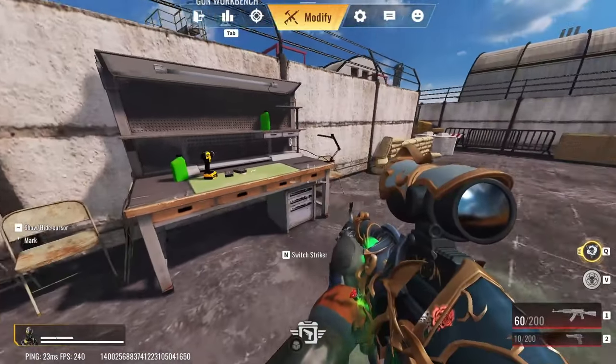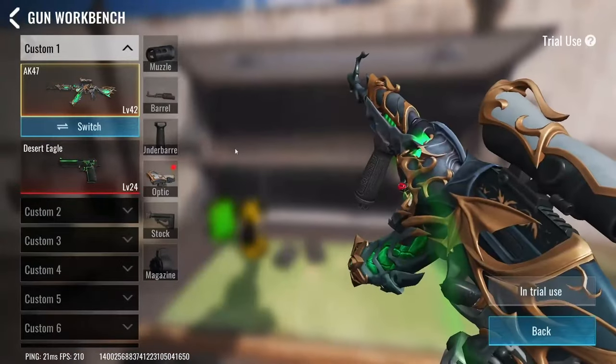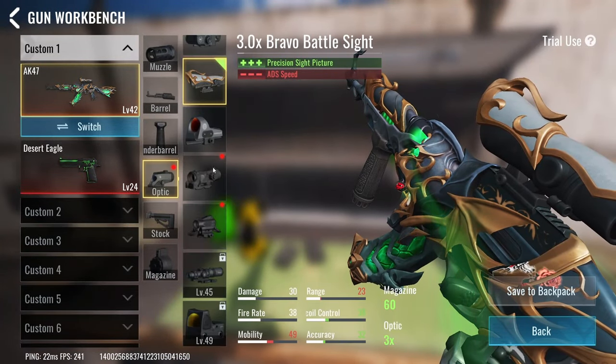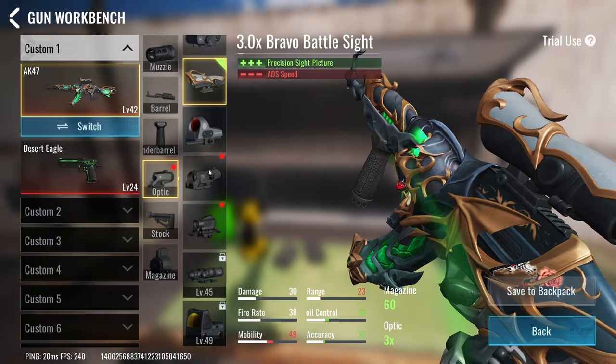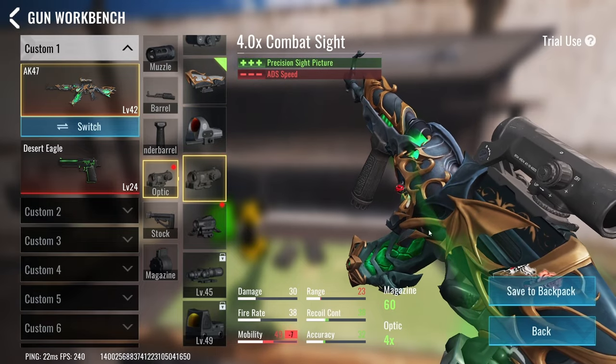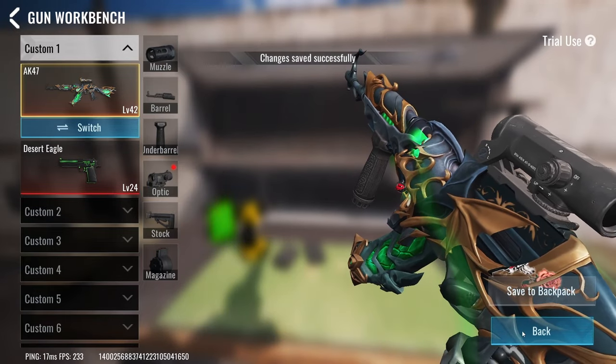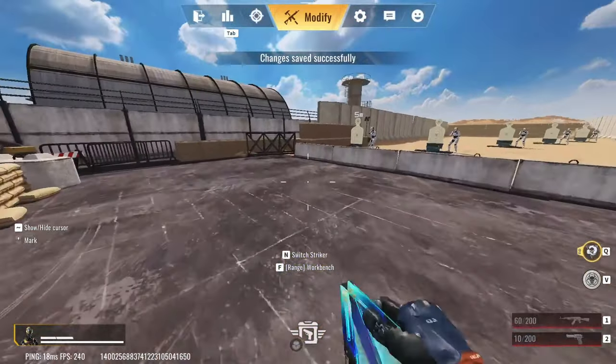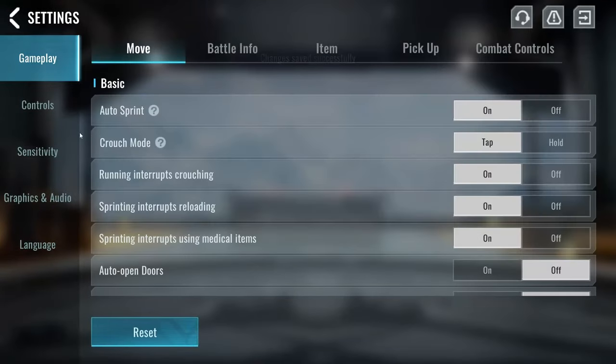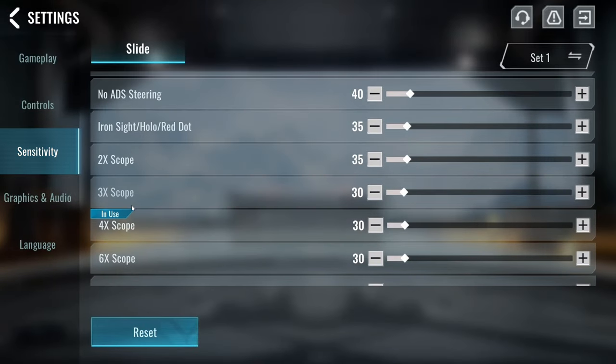So for the sensitivity settings, what you want to do is you want to go to modifying your wrapping, and then you can actually choose the scope that you like to use. So let's say I want to have a 4x scope on my AK. I'm going to save that to my backpack, and then when I go into my settings, it will actually tell me which scope I'm using right now.